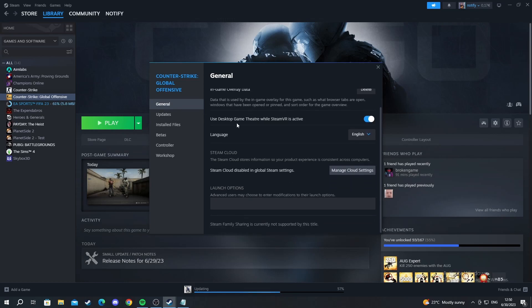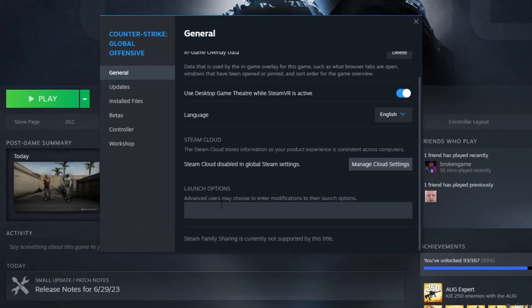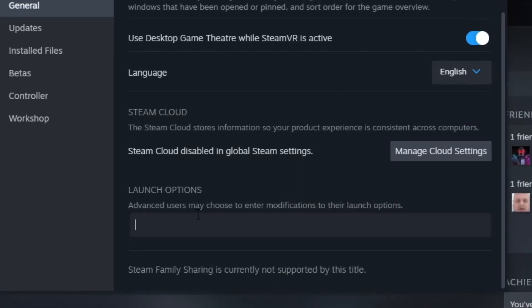You scroll down and locate the setting called launch options. Here you can write commands that will be automatically processed when you turn on CS:GO. So the command for you to limit your FPS is the following.